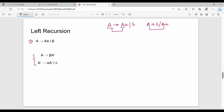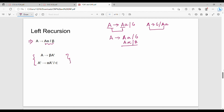Let's see an example. If A gives A-alpha or beta, we rewrite it as: A gives beta A-dash, and A-dash gives alpha A-dash or epsilon. Here alpha value is A, and A-dash gives alpha A-dash and epsilon.